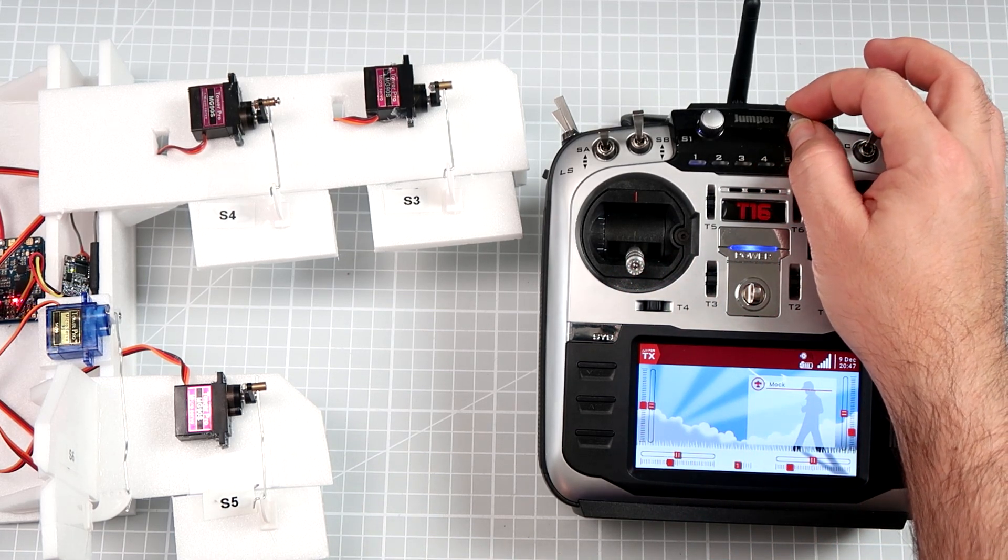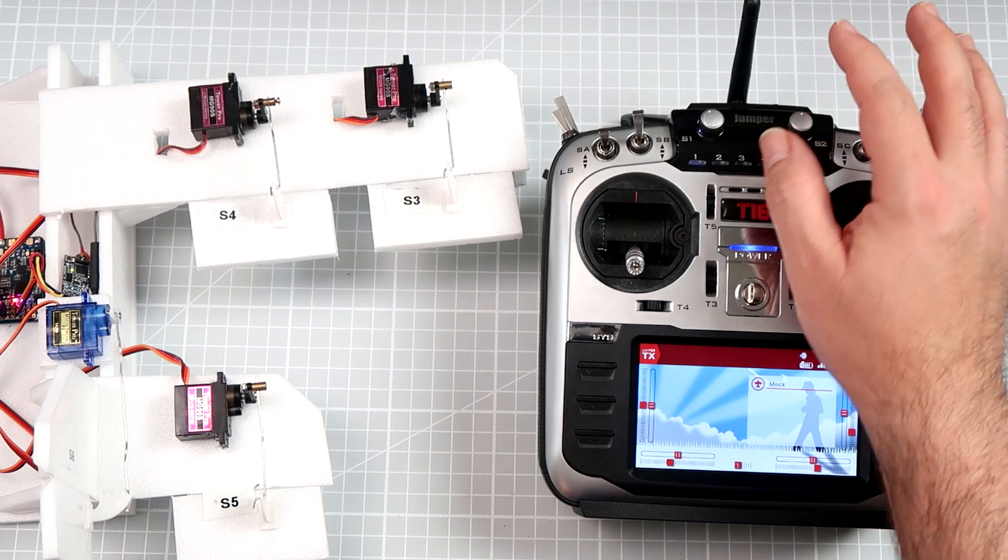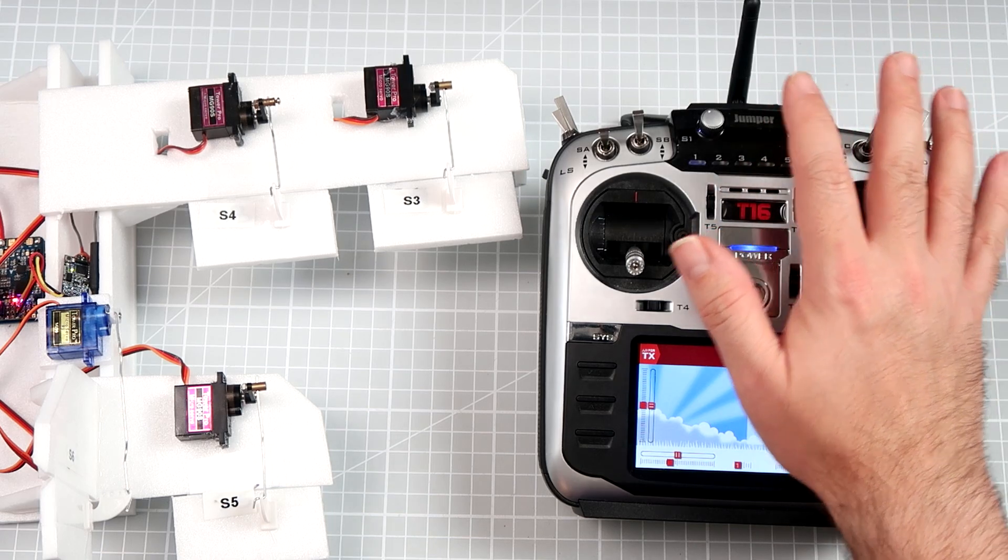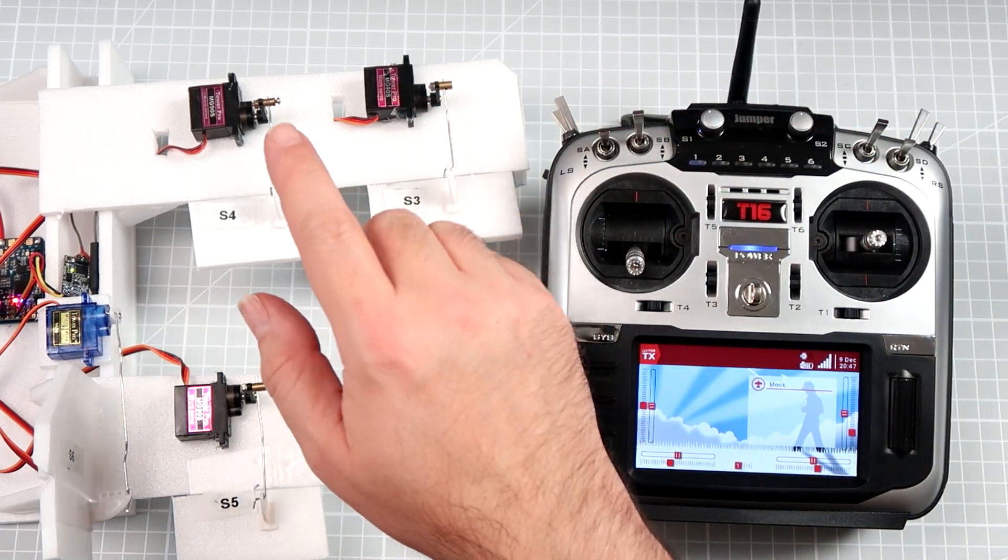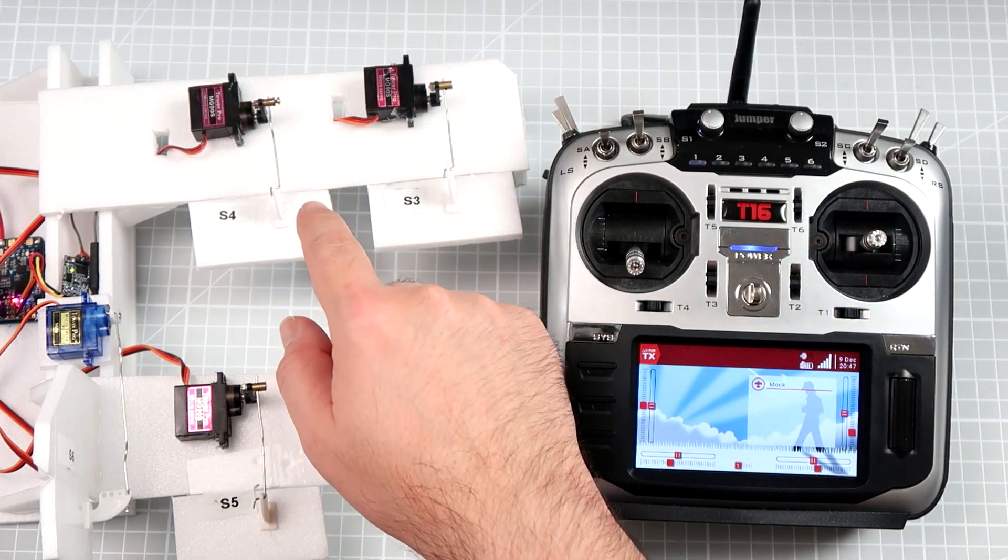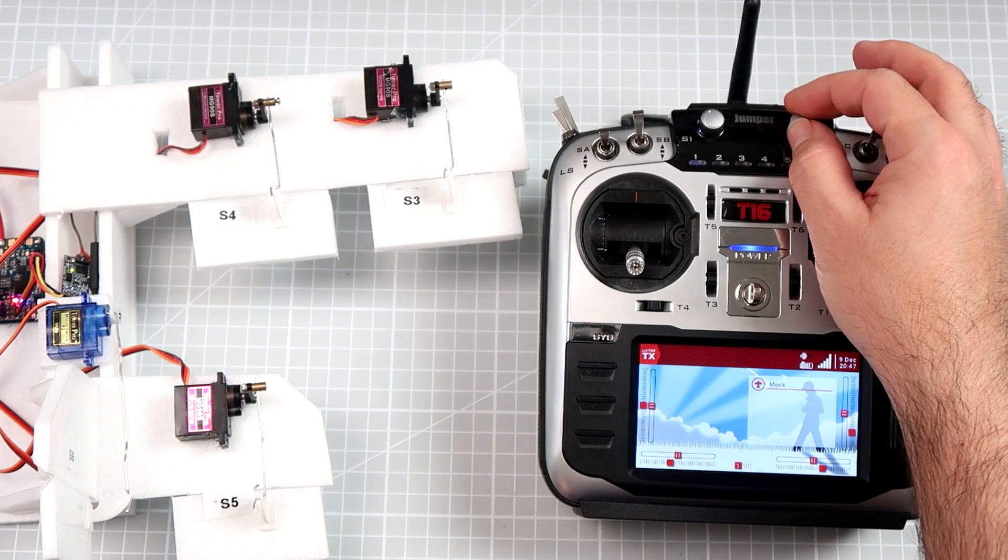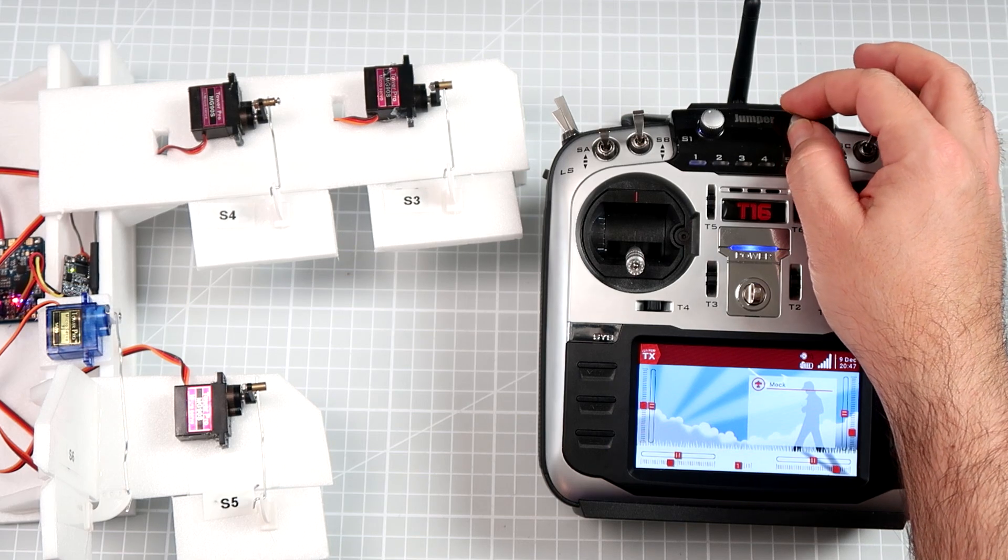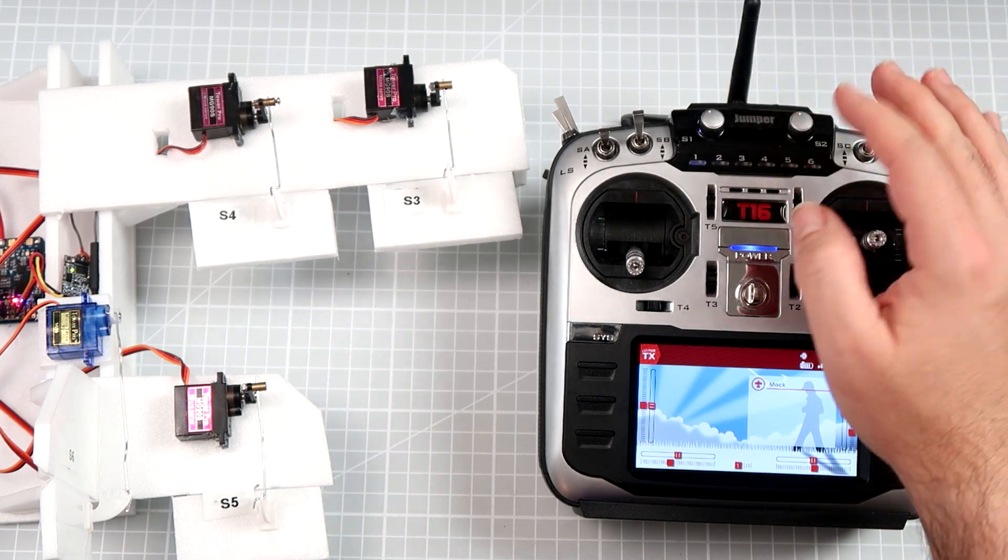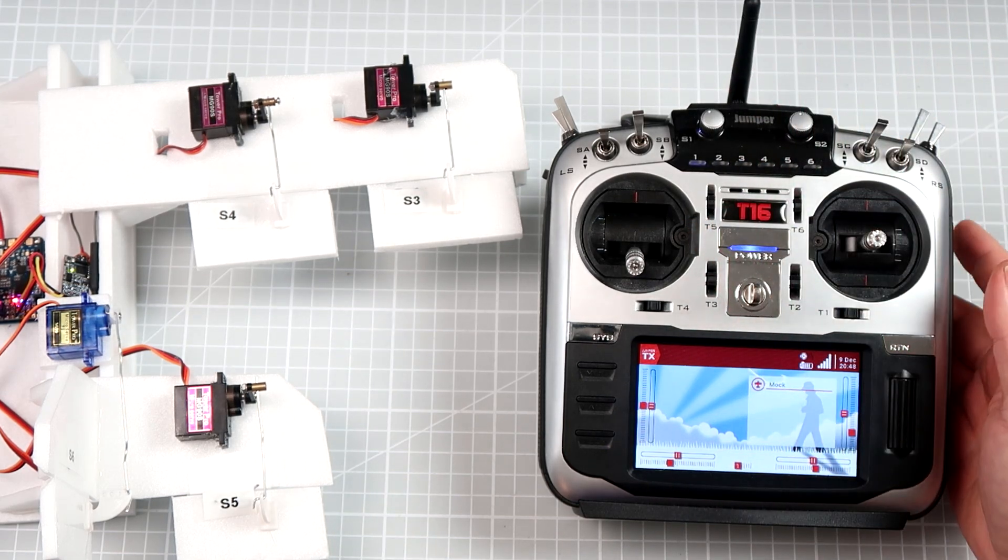of the sliders or potentiometers on the radio to drive the servo and to change the deflection, the deployment of the flaps, with this potentiometer.